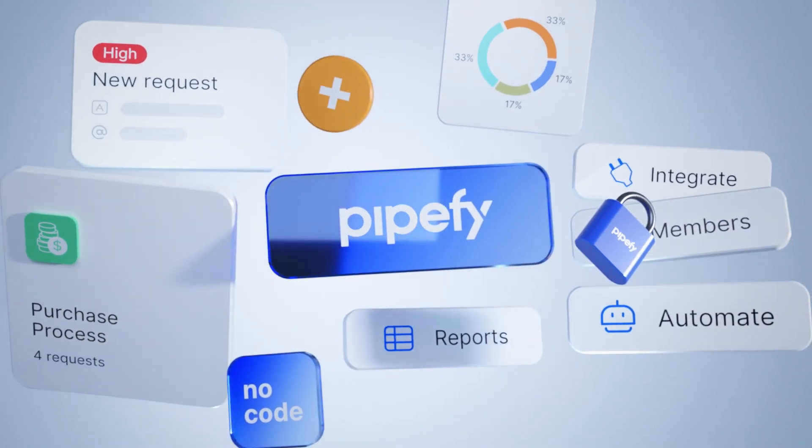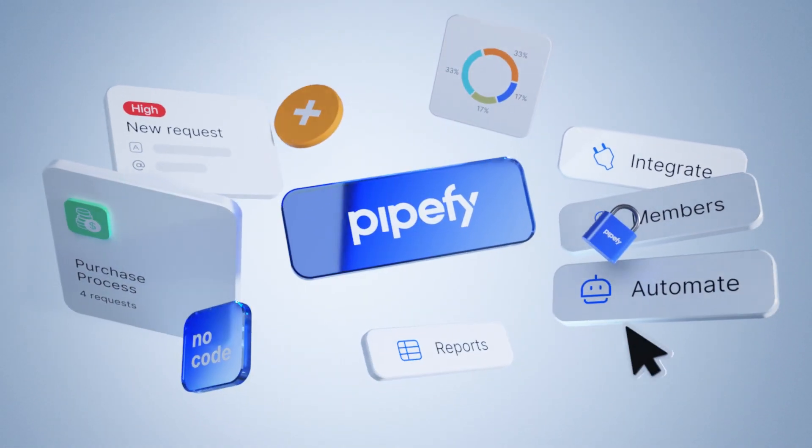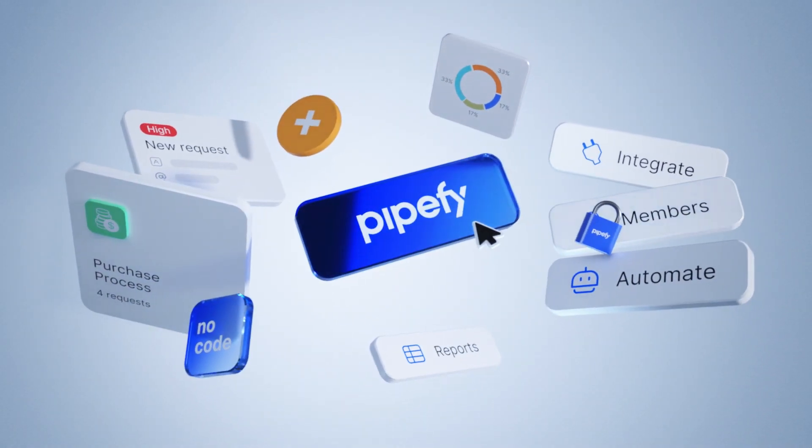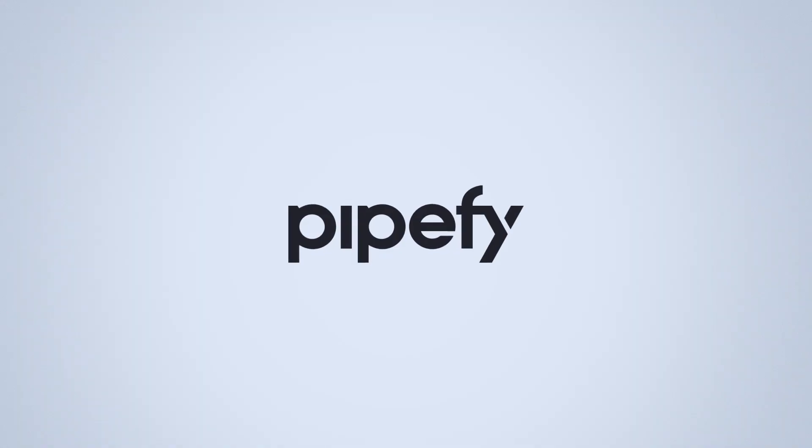Speed up digital transformation and deliver operational excellence with Pipeify. Get started today!